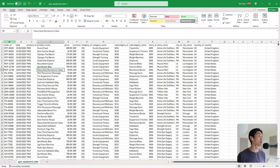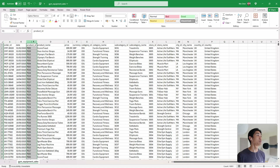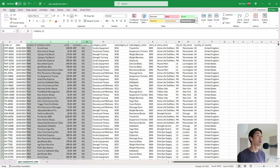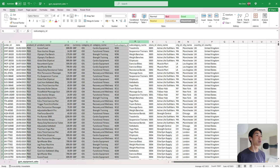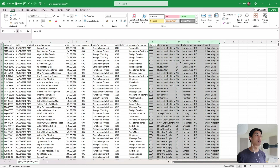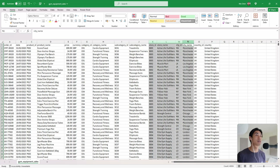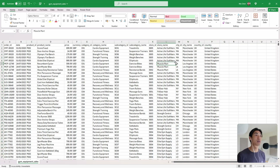We have the order ID and the date. Then we have a bunch of columns that refer to the product: product ID, product name, price, currency, category ID, category name, subcategory ID, and subcategory name. And then we have columns that refer to store information: store ID, store name, city ID, city name, country ID, and country.